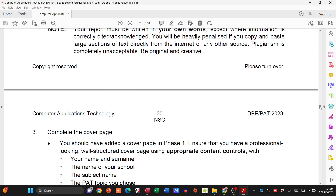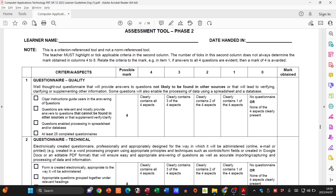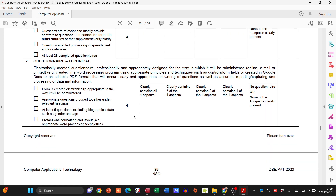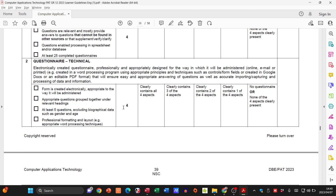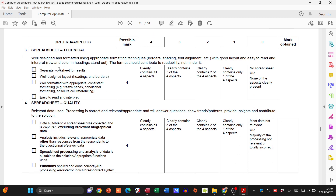Let's now jump to the rubric for Phase Two. If your questionnaire has clear instructions, relevant questions, enables the process, and you've got 25 completed questionnaires, you get your four marks. For the technical aspects — created electronically, appropriate questions, professional formatting, at least five questions — you get another four marks. This questionnaire section is an easy eight marks total.